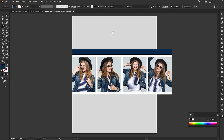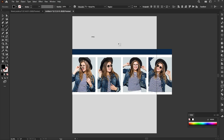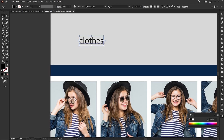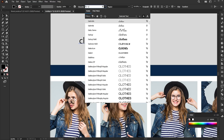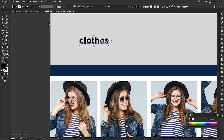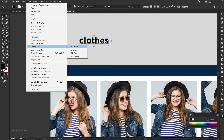Go to the type tool and type the text. Set the font to Gotham and case to upper.